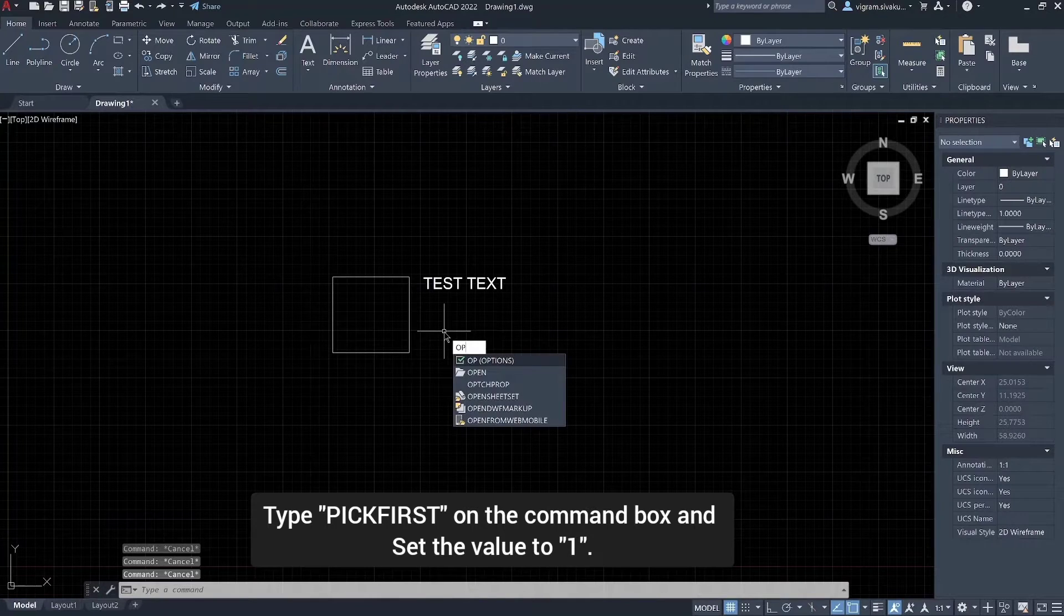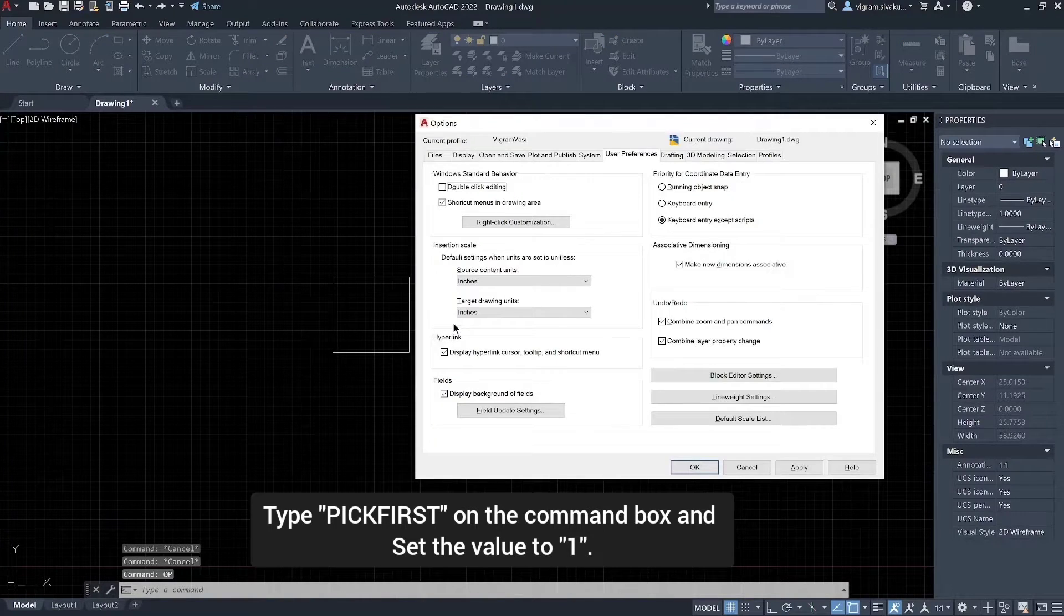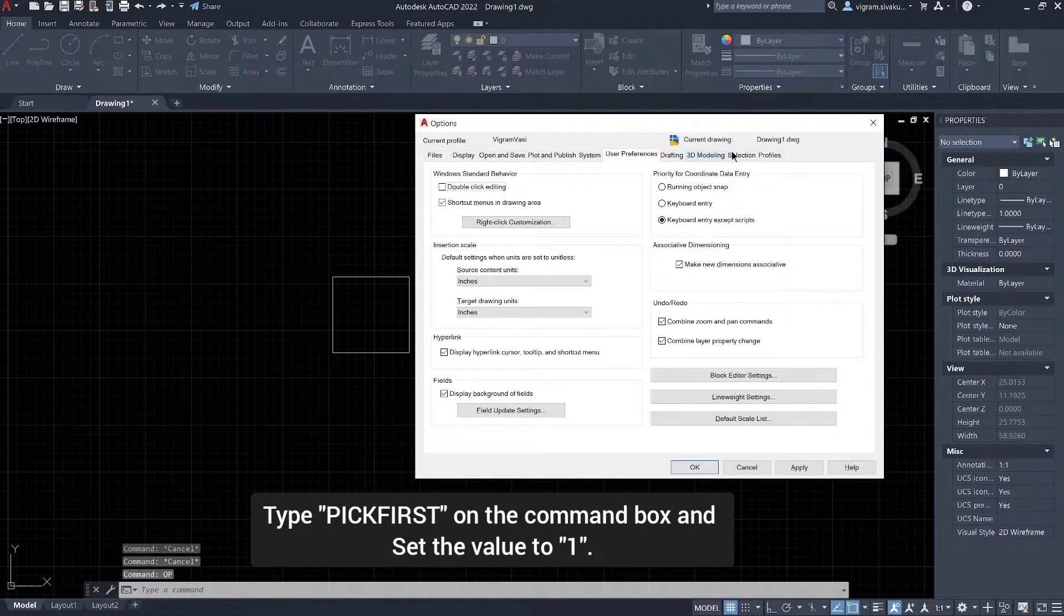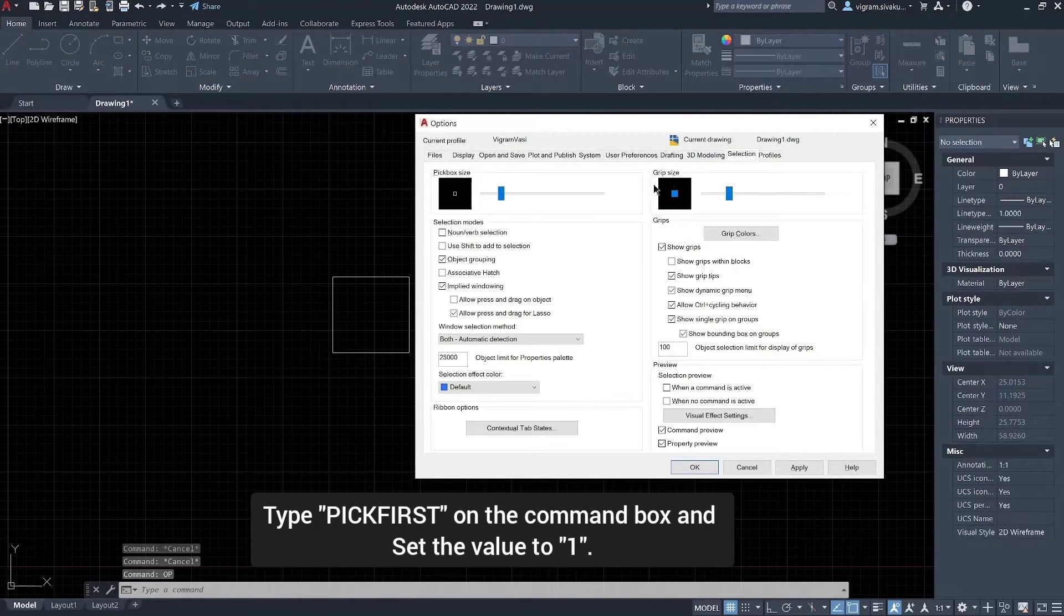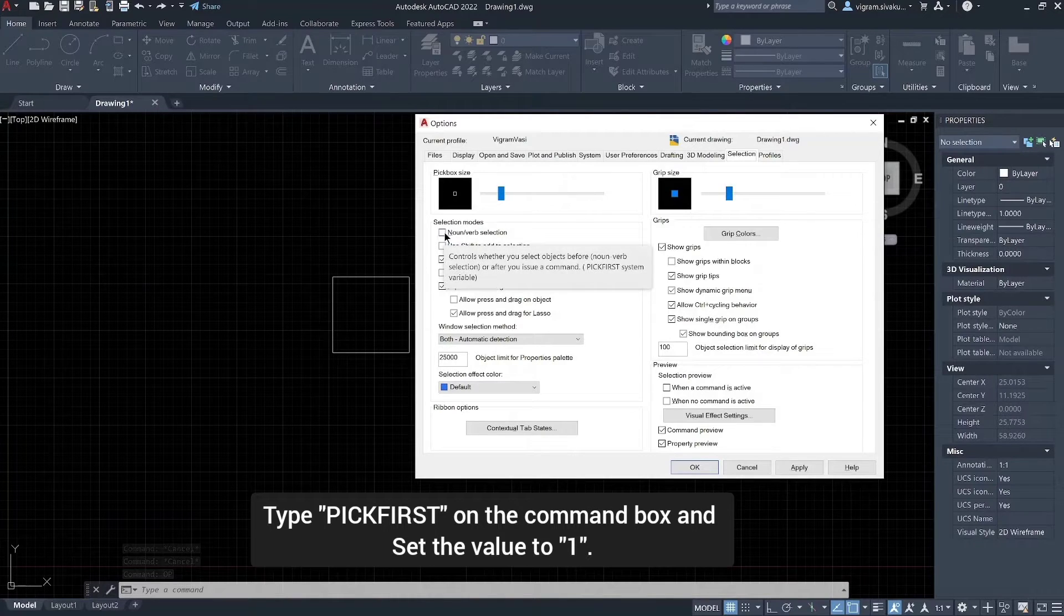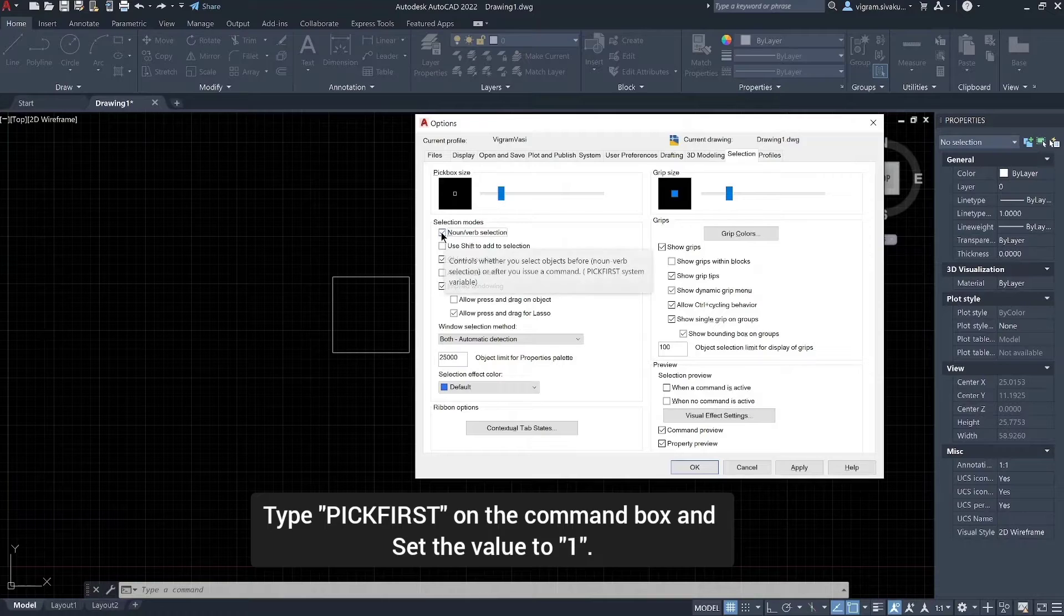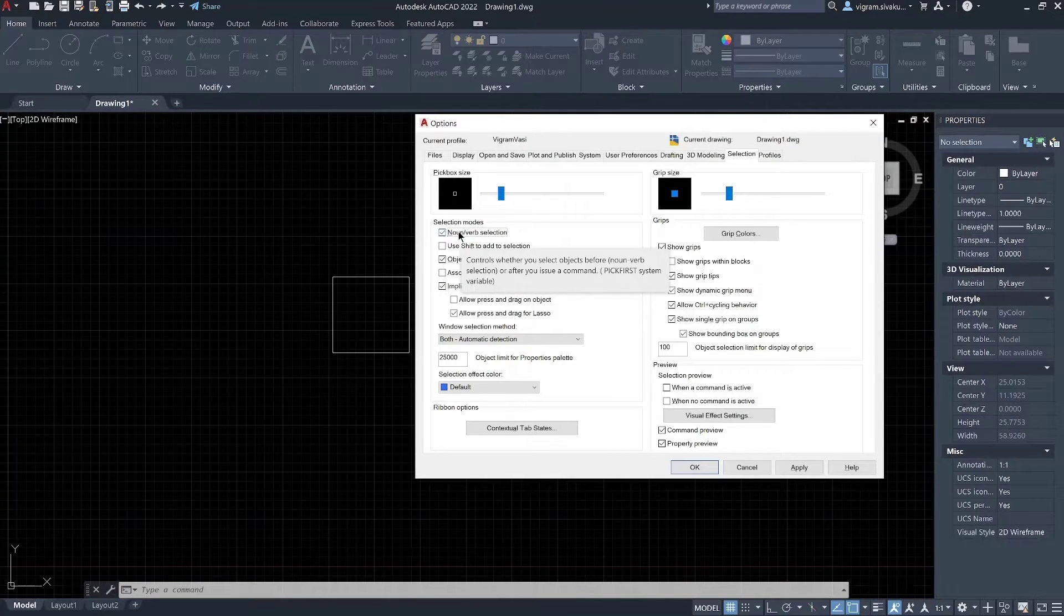To fix this, enter pickfirst on the command line and change the value to 1. Alternatively, in the options dialog, click the selection tab and enable noun verb selection checkbox.